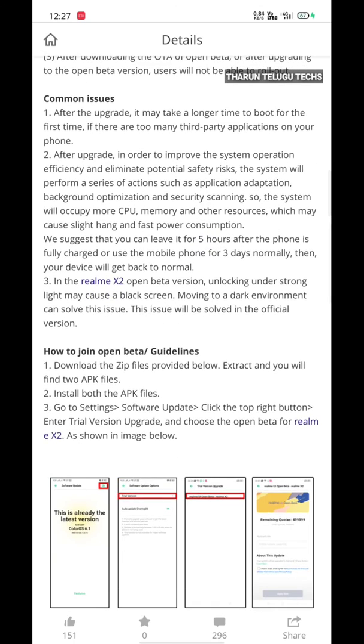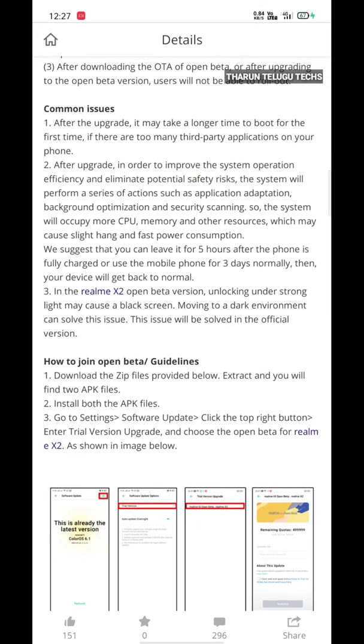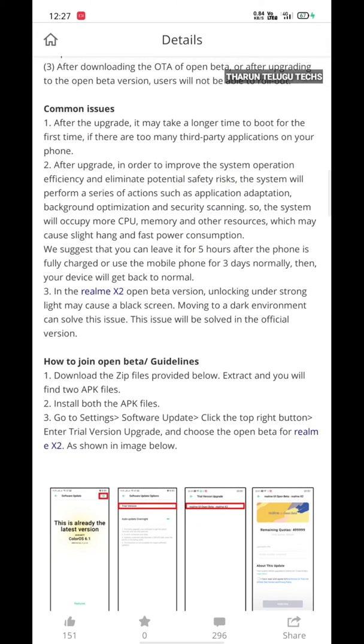If you have the registration app, you will be able to participate. You will be able to save your data if you want to. So there are some common issues.